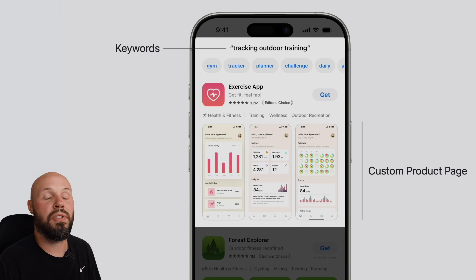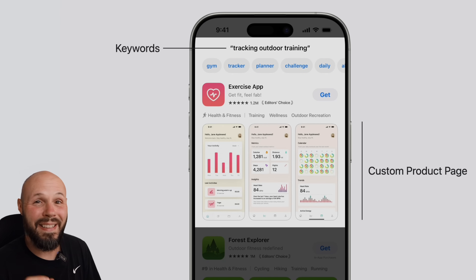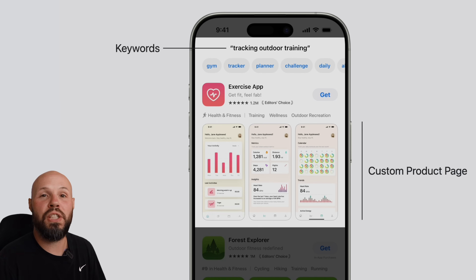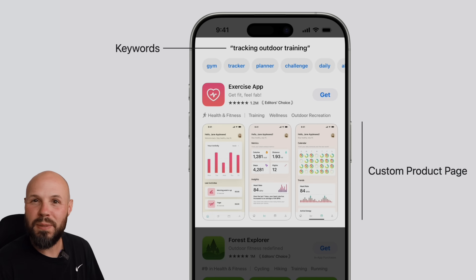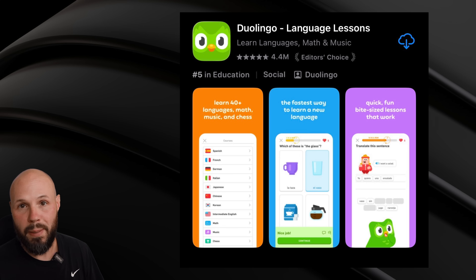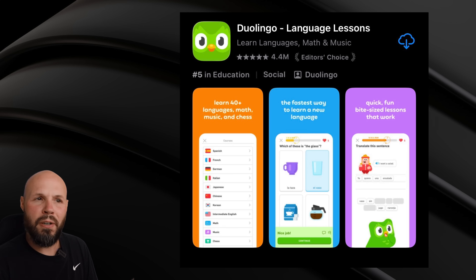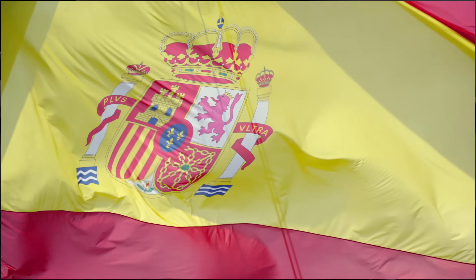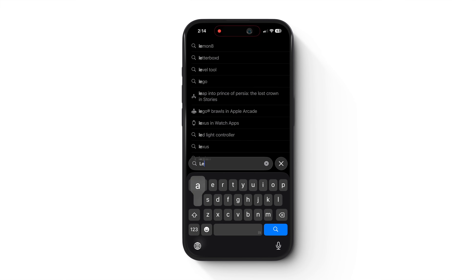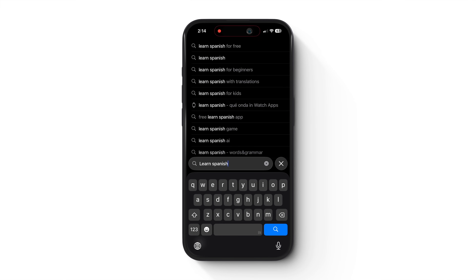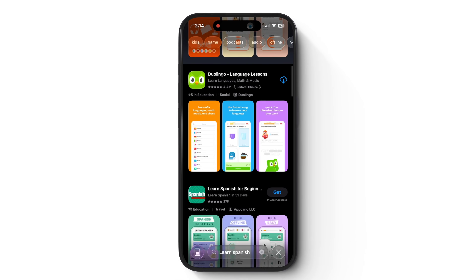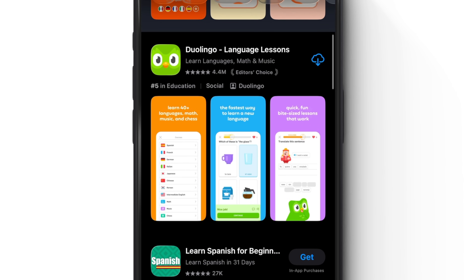Apple just released custom product pages for organic search, and this is a huge deal because it means you can create a set of screenshots for very specific keywords. Take Duolingo, the famous language learning app, for example. They could create a very specific set of screenshots all about learning Spanish, so when someone types 'learn Spanish' into the App Store, the screenshots that show up for Duolingo will be all about learning Spanish.